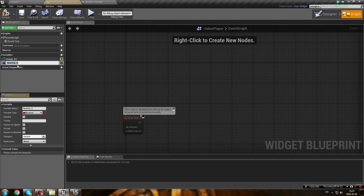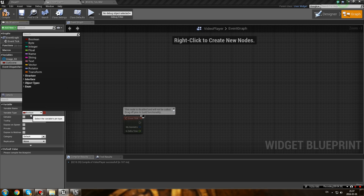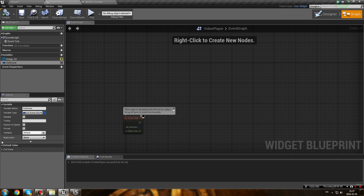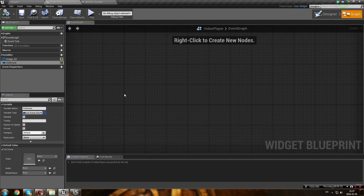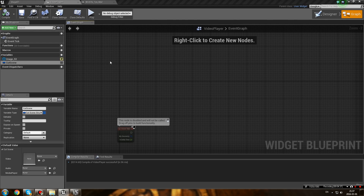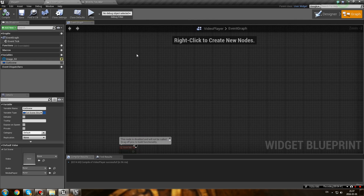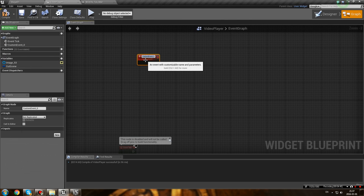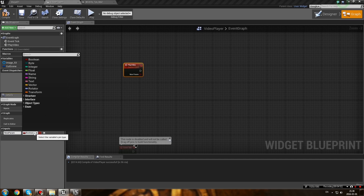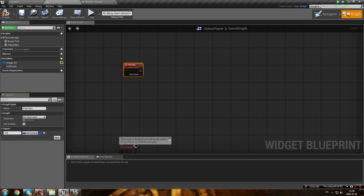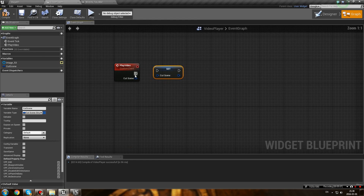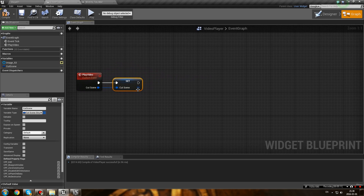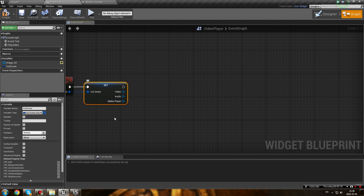Now what you need is a cutscene variable. Create a variable and select your cutscene structure type. Compile, and you can see there is video, audio, and media player like we set up earlier. Now create a Custom Event called 'Play Video' - it's going to be called by whatever triggers the cutscene. The input is going to be a cutscene structure. Then set your cutscene variable and split the structure pin so you have your video, audio, and media player outputs.